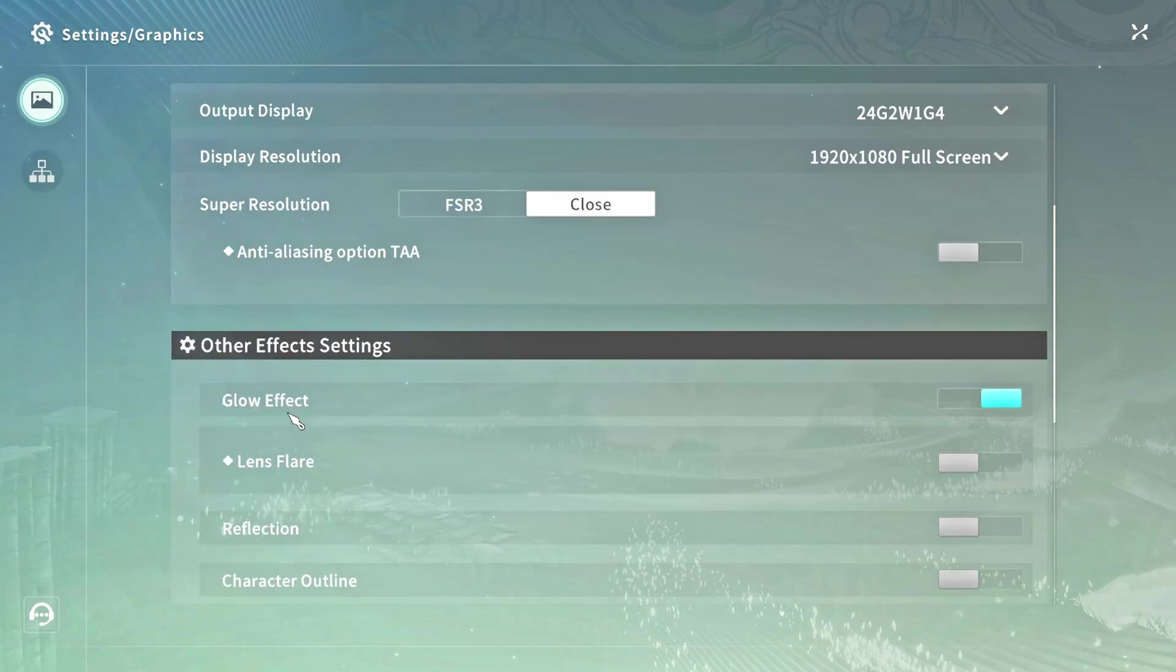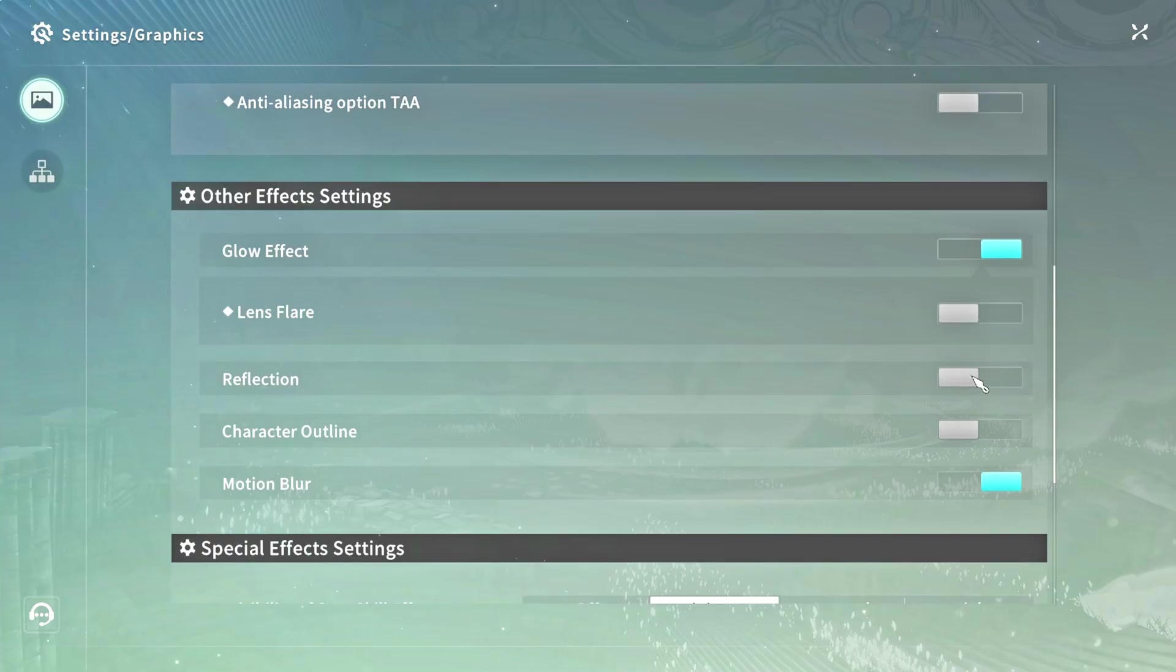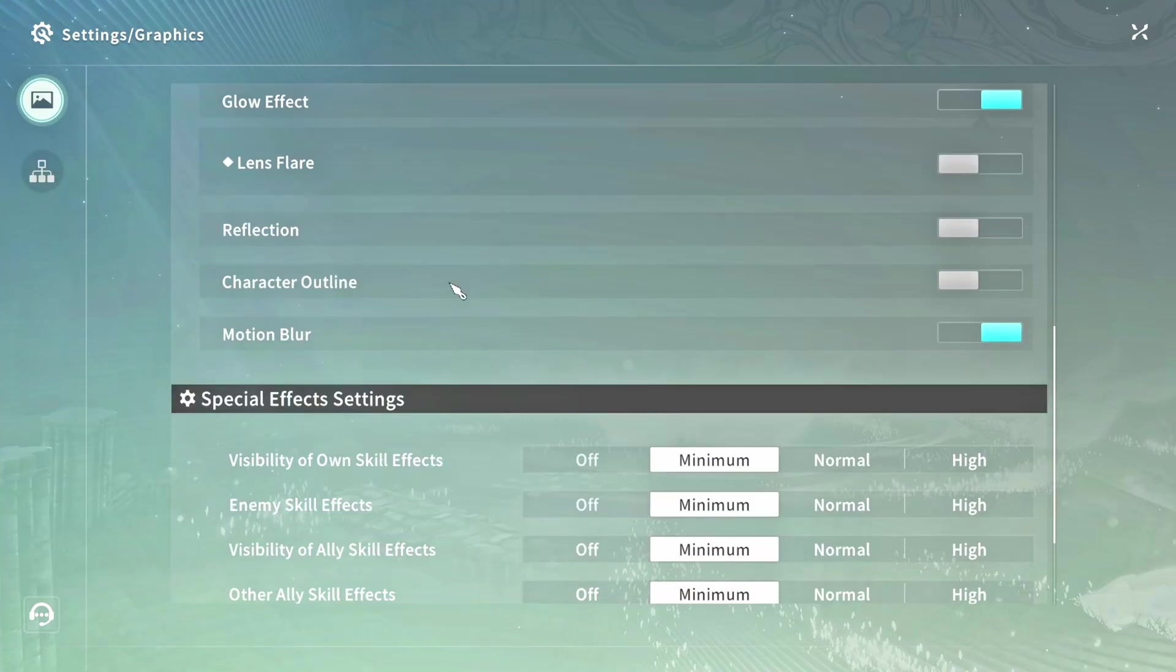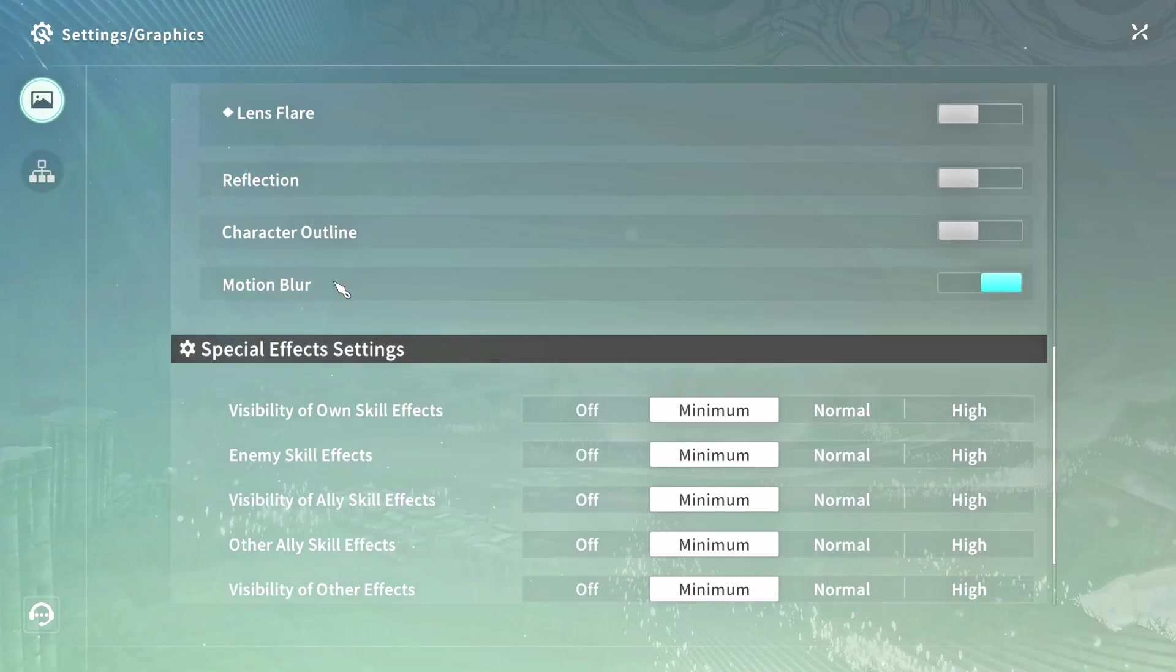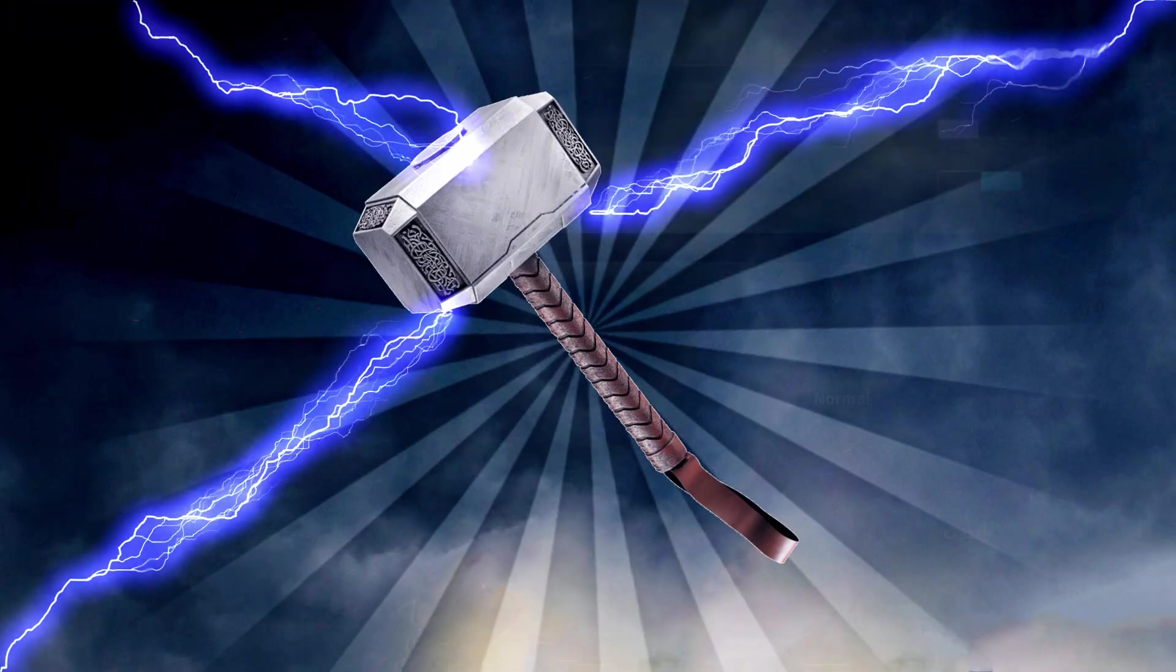Glow Effect, select On. Lens Flare, select Off. Reflection, select Off. Character Outline, select Off. Motion Blur, select On. And in all these remaining options, select Minimum.